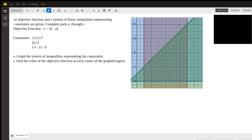Linear programming is typically covered in Algebra 2. It has a lot of practical value. It's mostly used in manufacturing and also can be used in economic or financial kinds of things. It has a wide range of uses, actually.